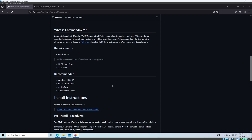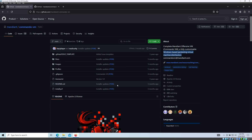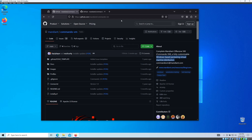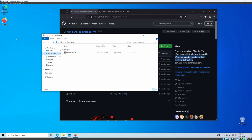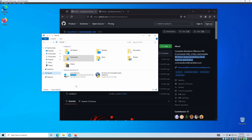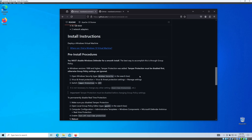I recommend installing this on a VM, which is what we're going to do today. I have already prepared my Windows 10 VM. I don't have 80 GB — I have around 60 GB — but we'll see how it goes. First, you have to download the install.ps1 file; all the instructions are listed below.